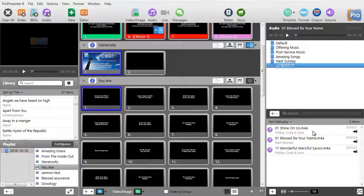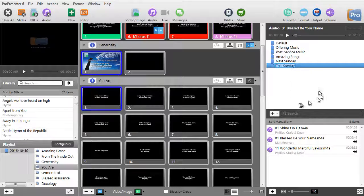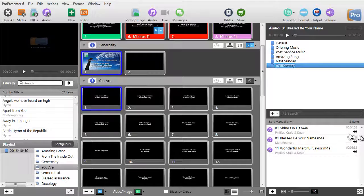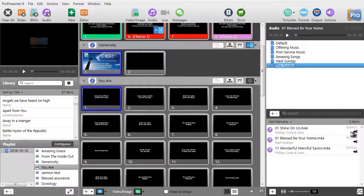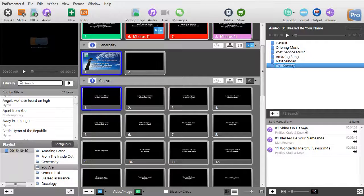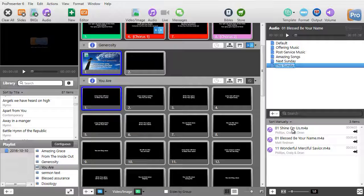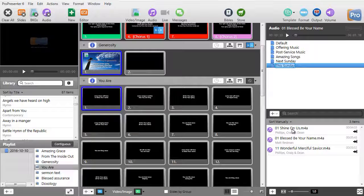So on this Sunday, I have three songs. I can use these for pre-service music, offering music, or maybe post-service music. Now there's another feature you see, an icon to the right of each song. That tells you how the song will play. Let me explain that.